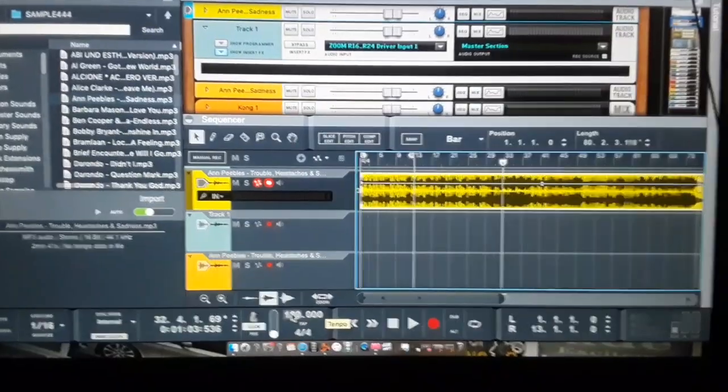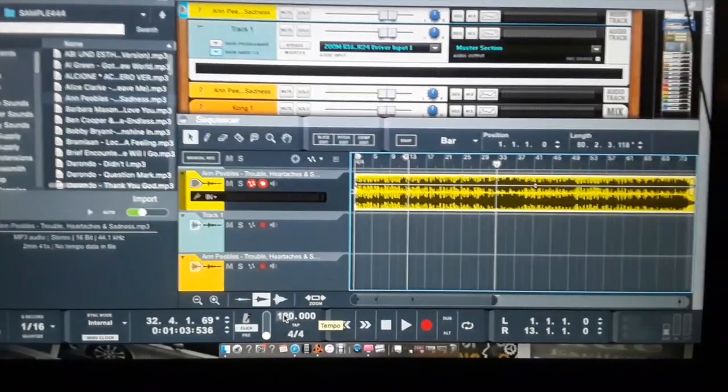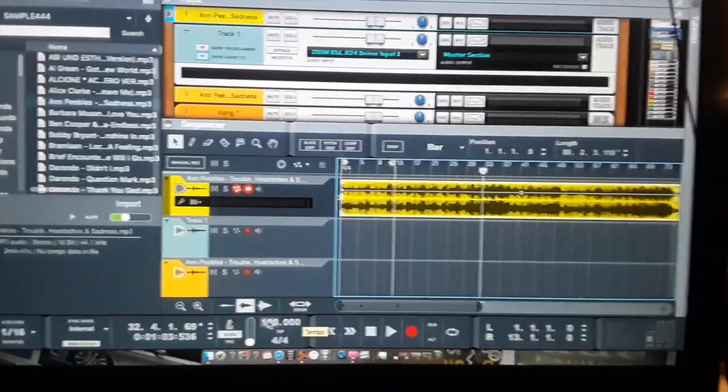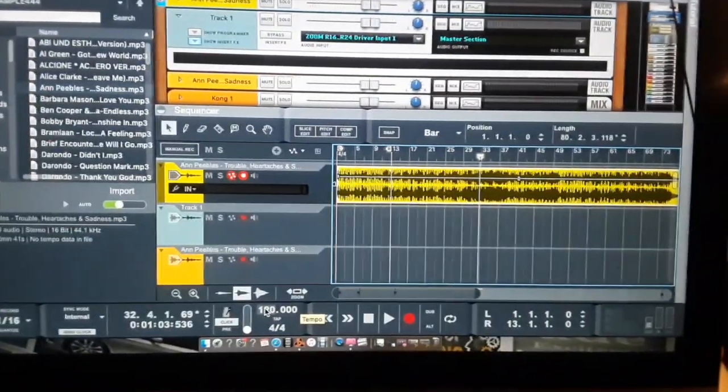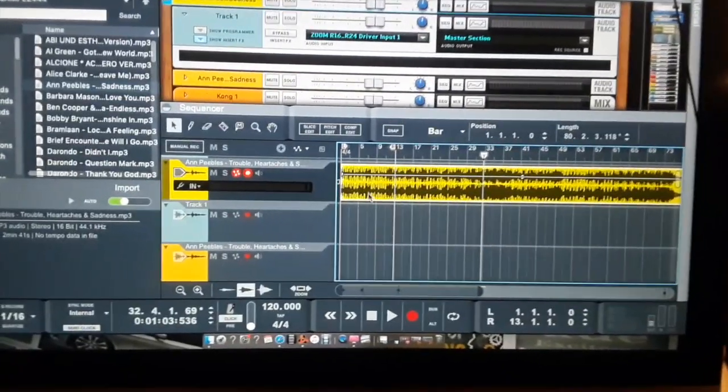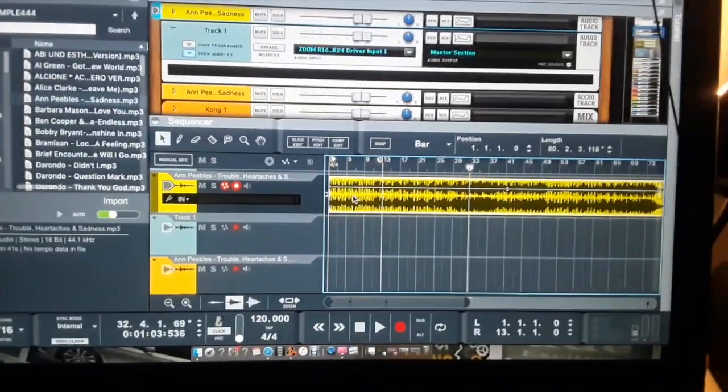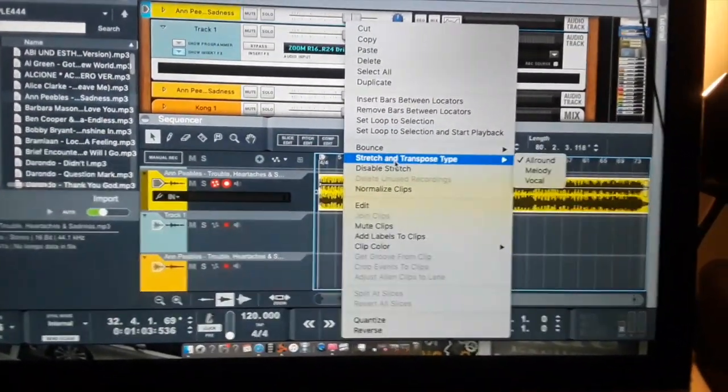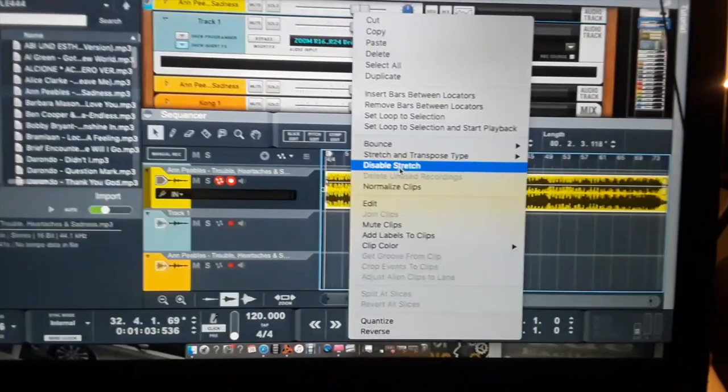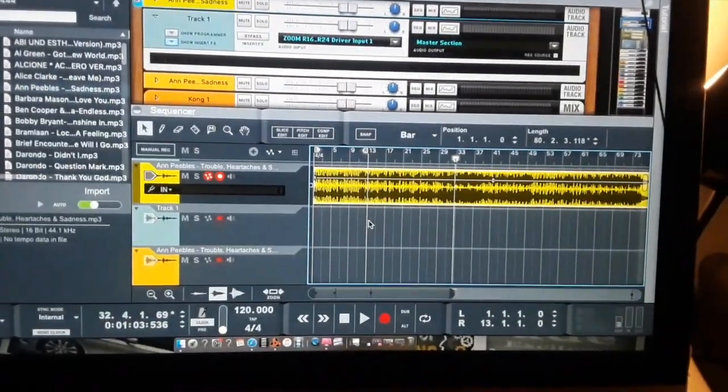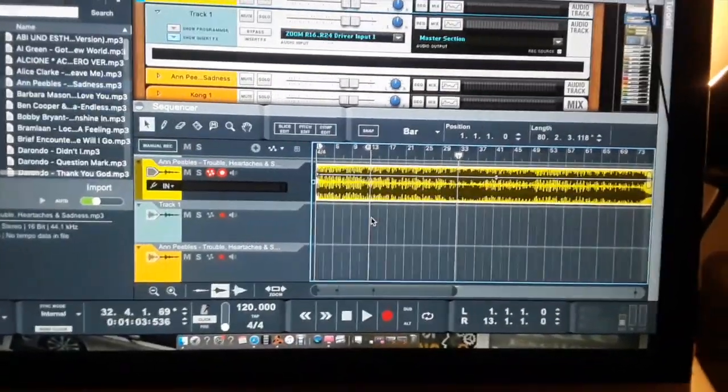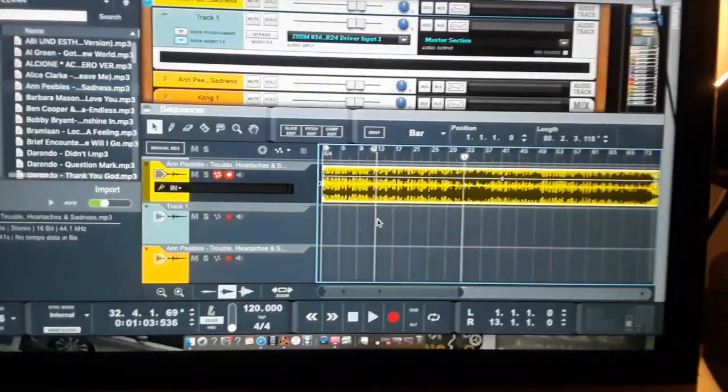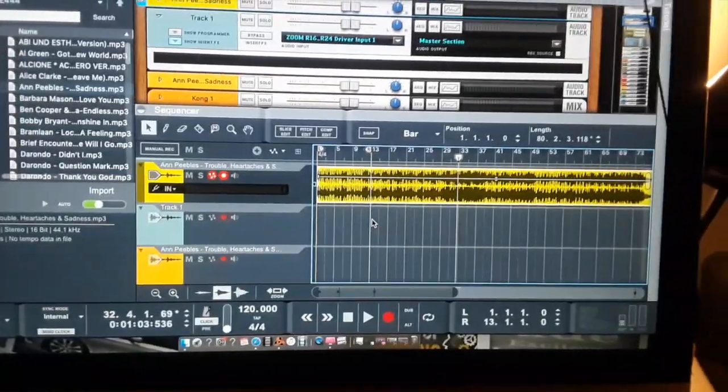The tempo is on 120 right now, but whenever you bring a sample in and you want it to match your beat so it flows with your beat, you come to the sample and press disable stretch. Disable stretch makes it match whatever that tempo is.